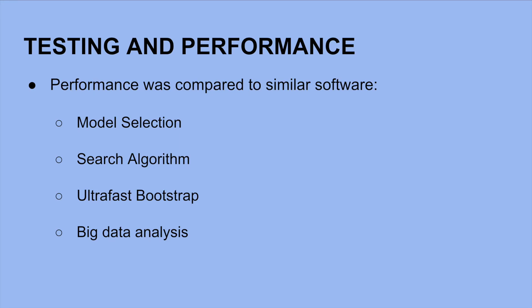When testing this tool, it was compared to similar software in regards to each of their goals. The two software that were referred to most were RaxML and PhyML, the two pre-existing software that were mentioned earlier.